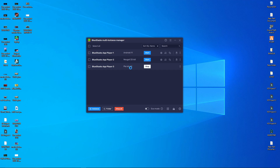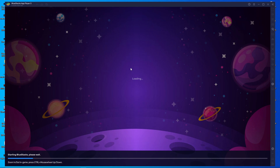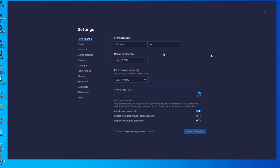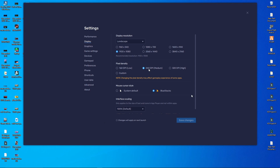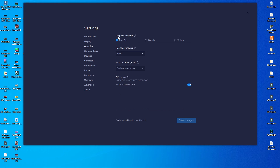After the download, restart the BlueStack Emulator. Now in BlueStack settings, change the CPU — choose Custom and set it to 6 cores with 8 gigabytes of RAM. Set performance mode to low memory. Also unlock 120 fps because you are going to get 90 fps in this BlueStack Emulator with BGMI. In the graphics section, choose OpenGL, set interface renderer to Auto, and set ATC texture to software decoding.